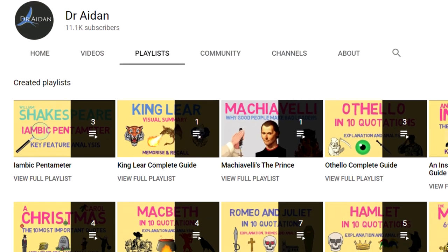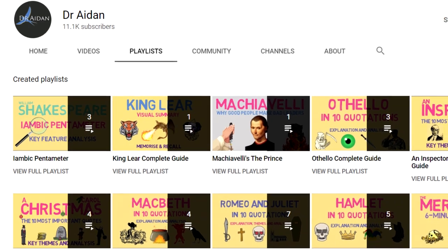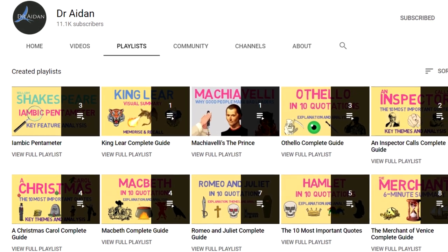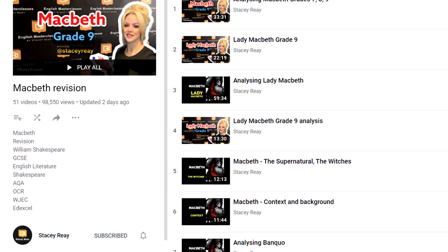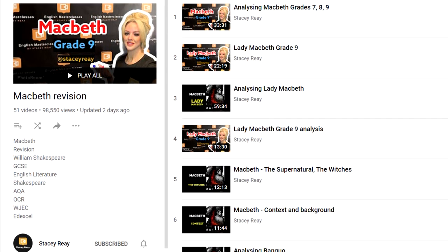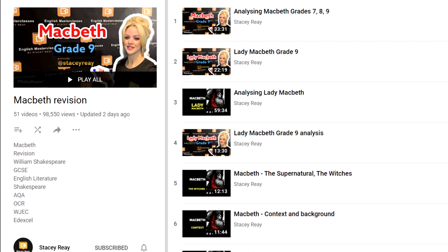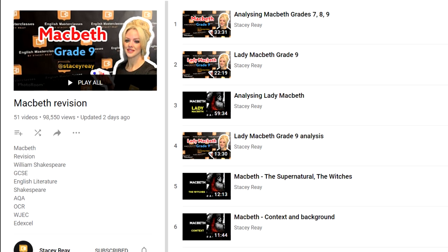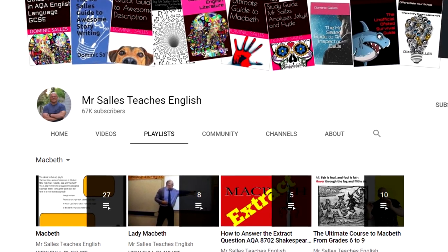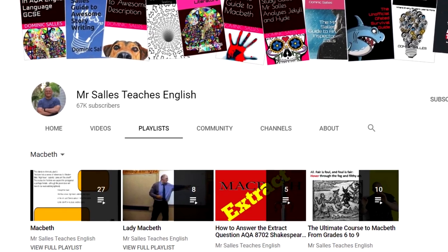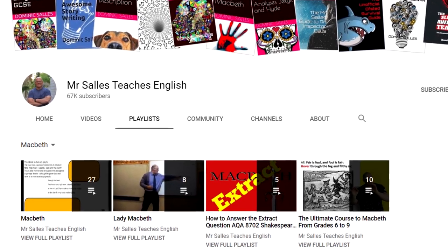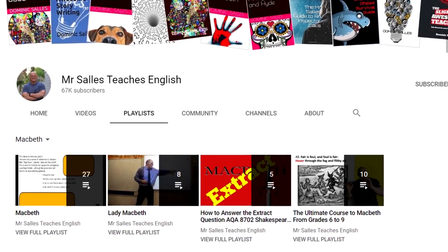Secondly, I recommend Dr Aidan, who has a small selection of videos that look at the themes of Macbeth and also a mini series about iambic pentameter, which you might also find comes in handy as you study the Bard's play. Thirdly, I recommend Stacey Ray, who also has a pretty thorough playlist covering various aspects of Macbeth — some of her videos are super quick, which might be helpful for those of you who like to get in some last-minute cramming. And finally, I'd recommend Mr Sally's Teachers of English, who has a handful of playlists covering Macbeth in various ways — themes and characters, individual quotations, and some golden nuggets. Watching his videos will definitely be beneficial.